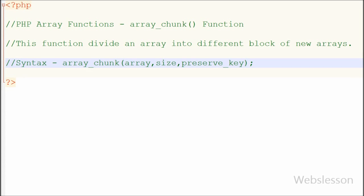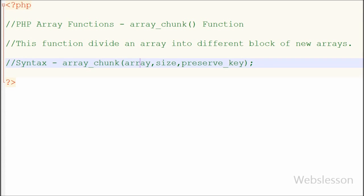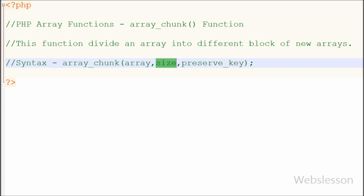This is the simple syntax of the array_chunk function. The first parameter is the array, which is required and specifies the array to divide into a specified number of new blocks. The second parameter is size, which is also required — it is an integer that specifies the size of each block of new arrays.